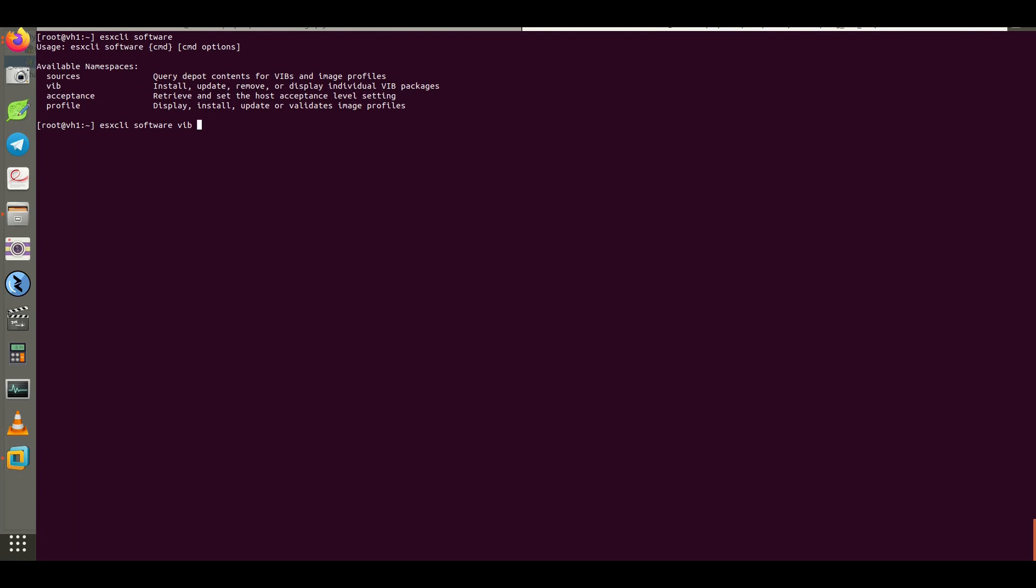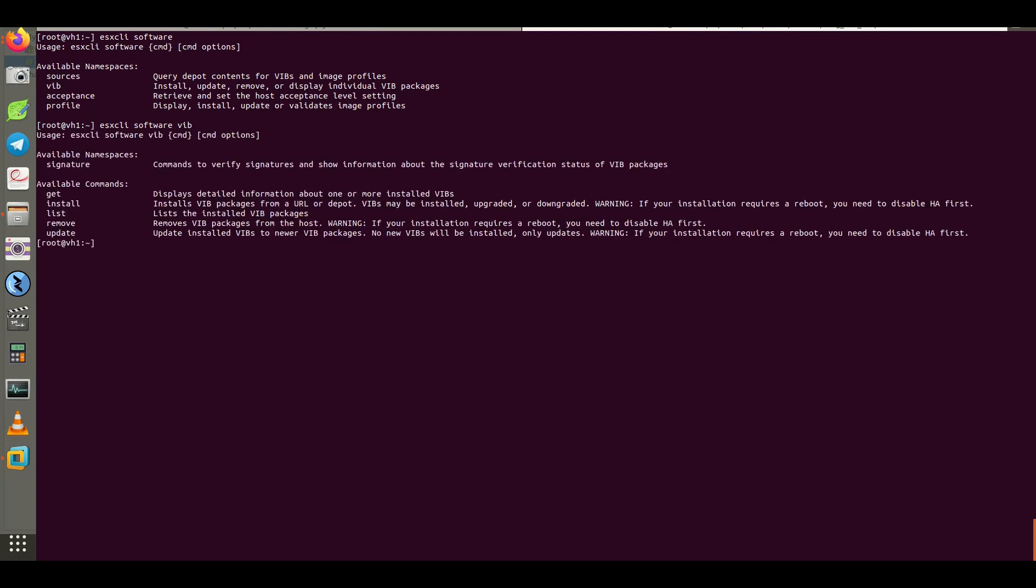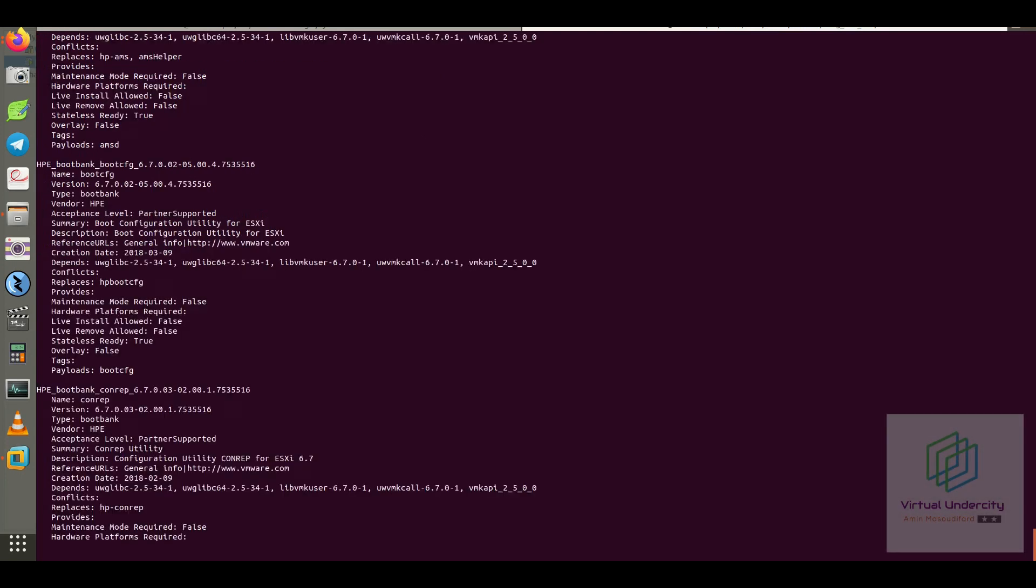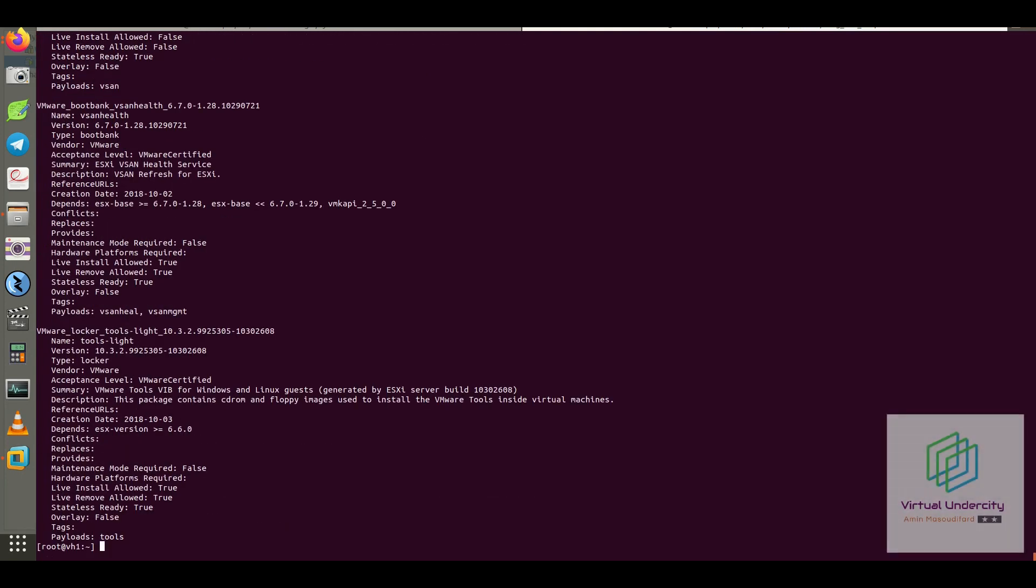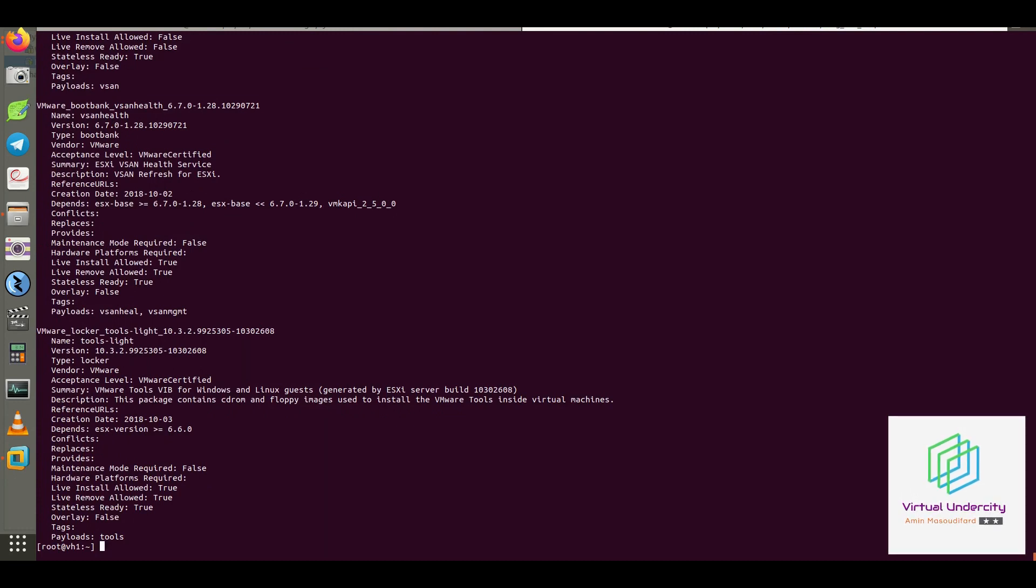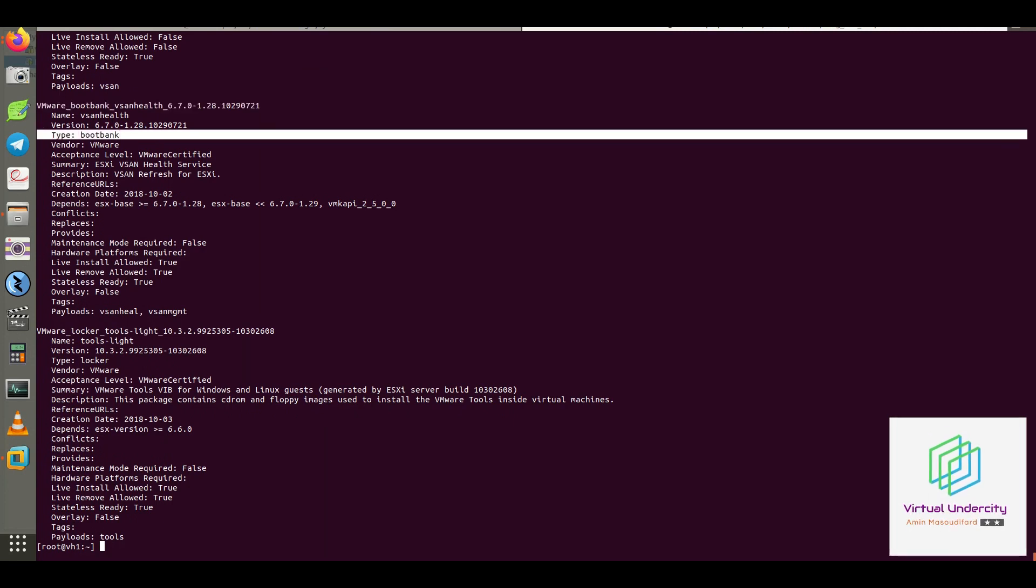You can run get to gather information about all existing vSphere installation bundles or VIB files inside our ESXi host. There is a lot of useful information about each one of the VIB files.